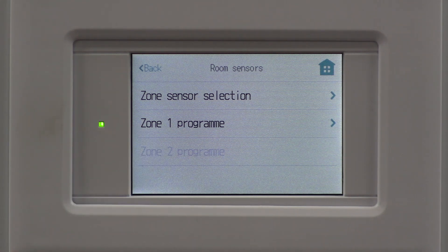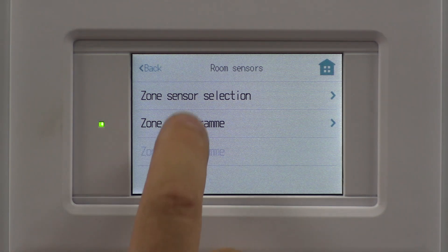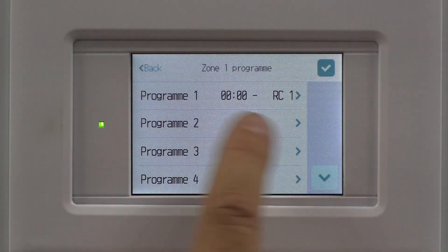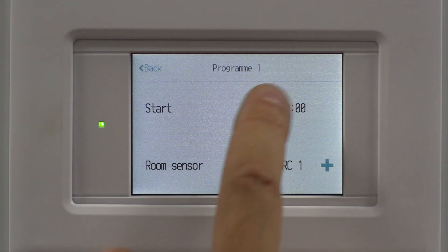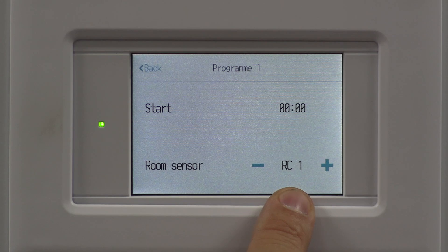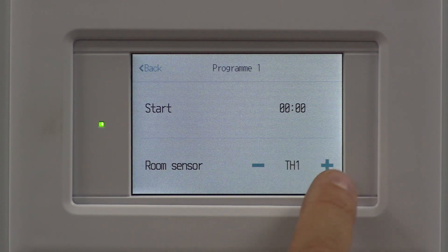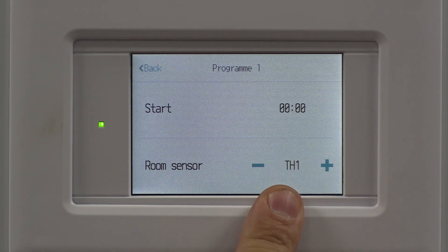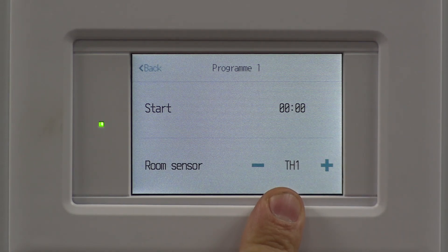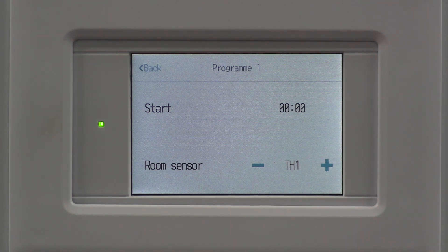I've only got one zone in this particular application. Click, and this is where we tell it what to look for. You'll quite often see it set to TH1 as a default — we don't tend to use those in the UK.